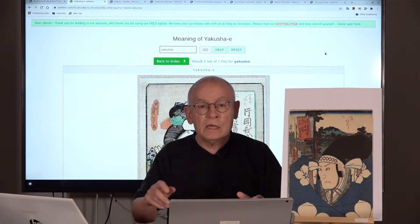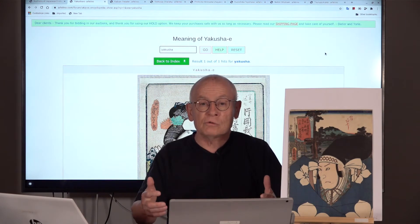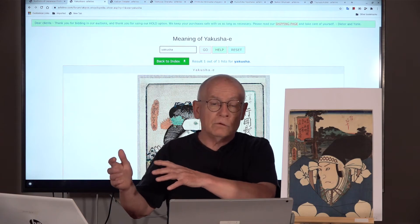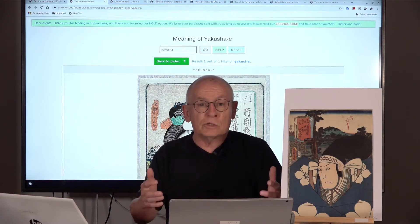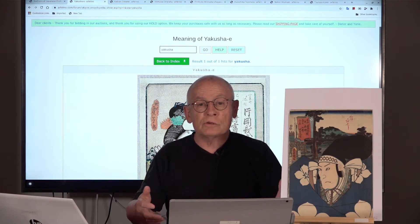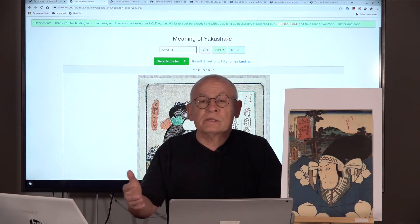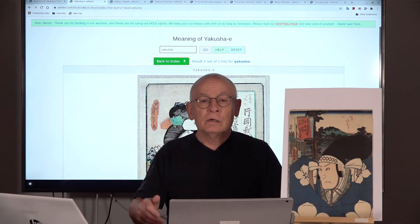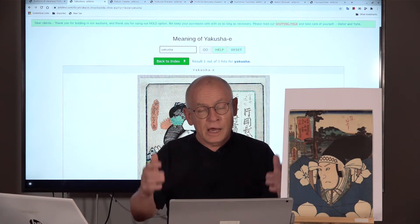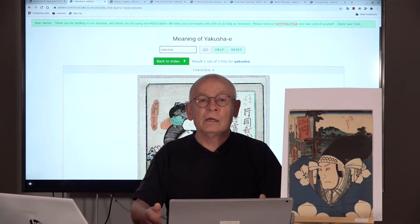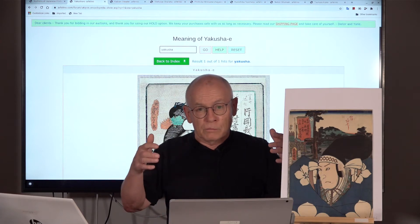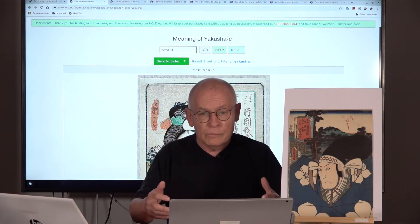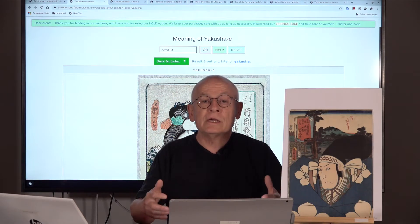Yakusha-e. You can also find it as Yakusha-ga. Let's start with the end — 'e' or 'ga': 'e' is the Japanese word for image, for a picture, and 'ga' is precisely the same. And what is 'Yakusha'? Yakusha is an actor. So Yakusha-e is an image, a print image of a Japanese actor.